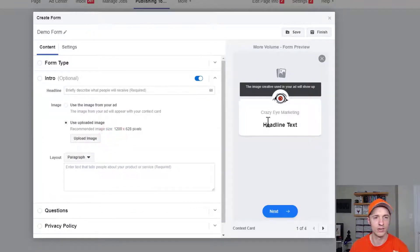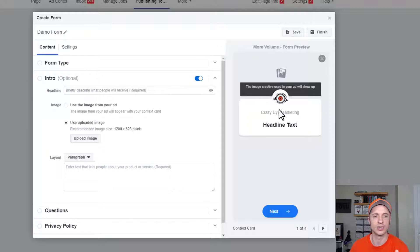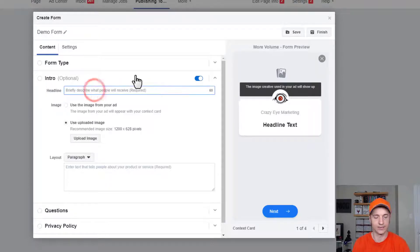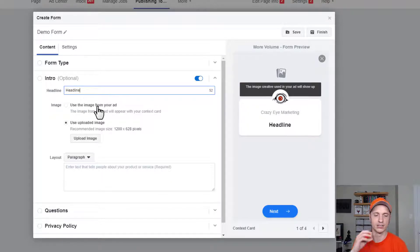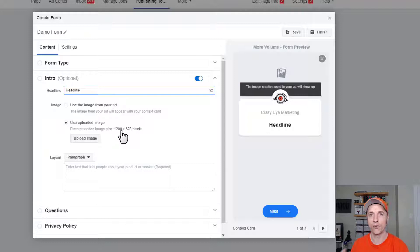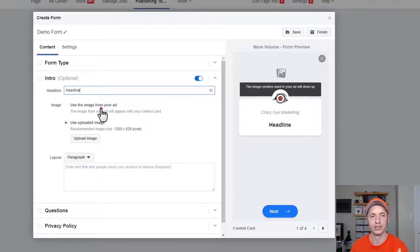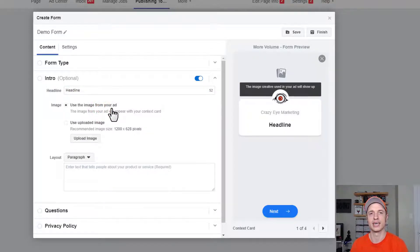Coming on down here, we have the Intro section. On the right-hand side it shows you what your form looks like as you're building it, so you can preview how it's looking. You want to go ahead and add a headline to your form. For the image, we can use the image of the ad, so it's dynamic — whatever you use as your ad image will be the image of your form. Or you could create a custom image and upload it. Two different options with pros and cons to each.